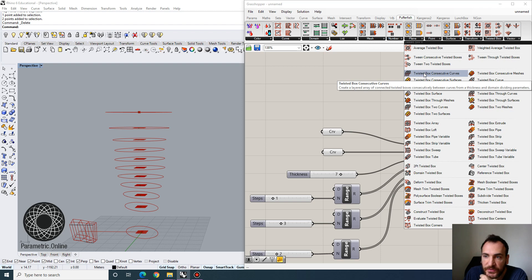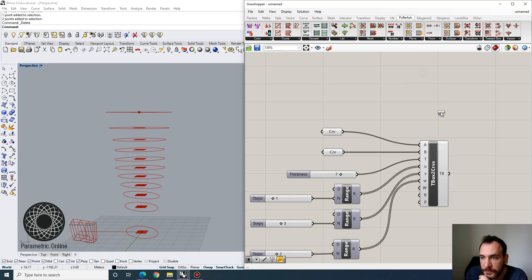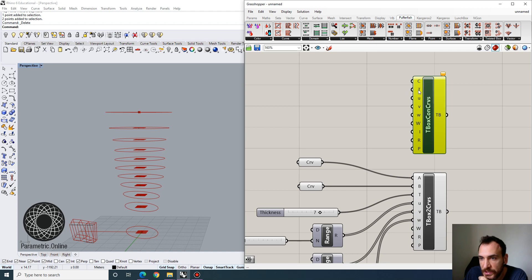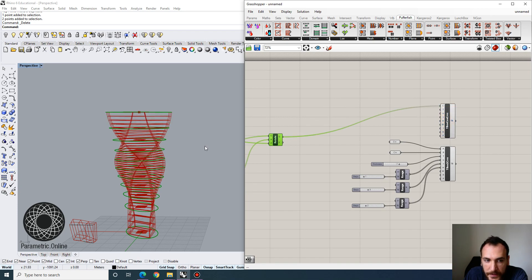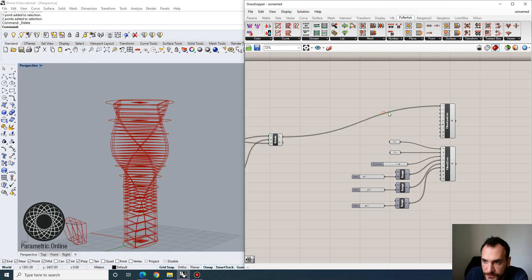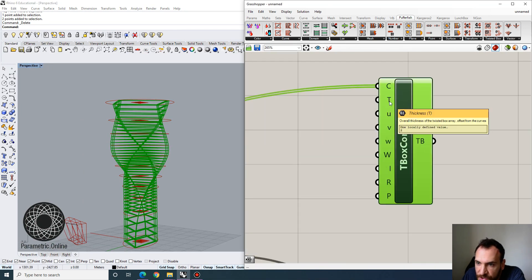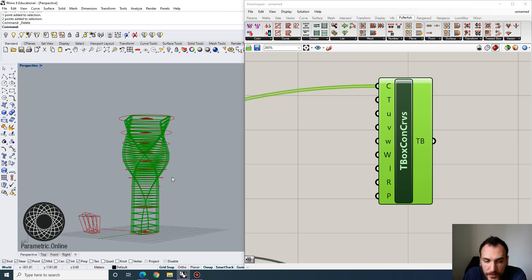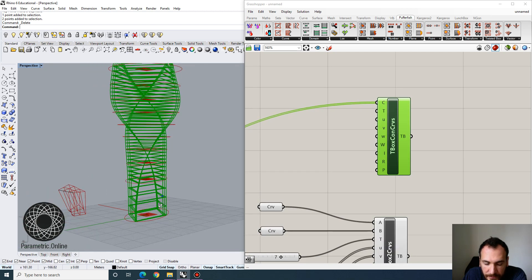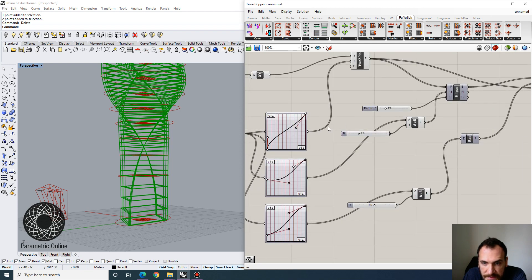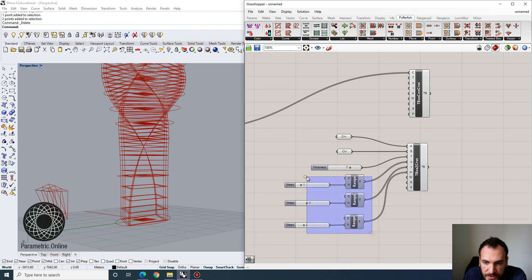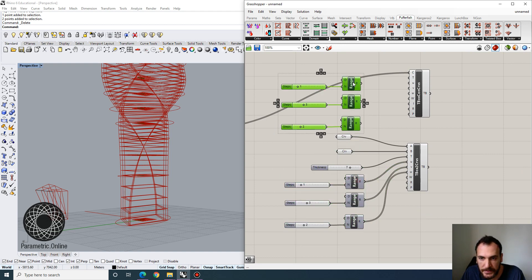We can use Twisted Box Consecutive Curves, which creates a layered array of connected twisted boxes consecutively between curves from a thickness and domain dividing parameters. This takes only one set of curve inputs. Let's try that on our tower — combine the curves and we already get a division. We can customize the U and V parameters. The vertical division doesn't conform to the planes by default, but if we want it to, we can use the same graph input for that division.